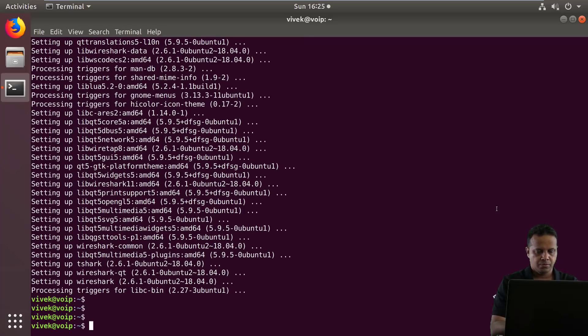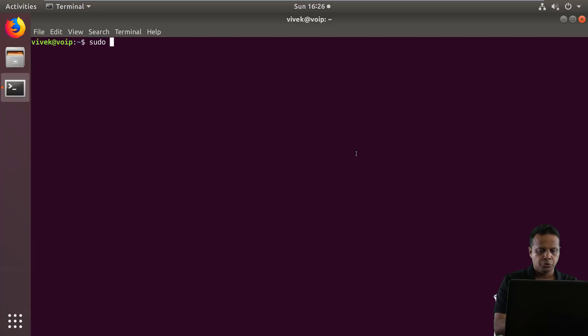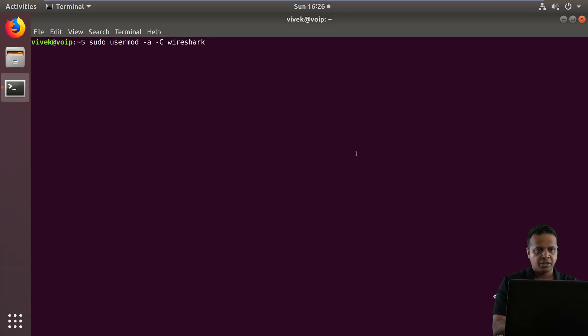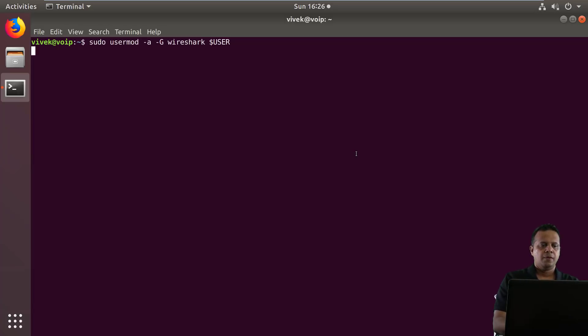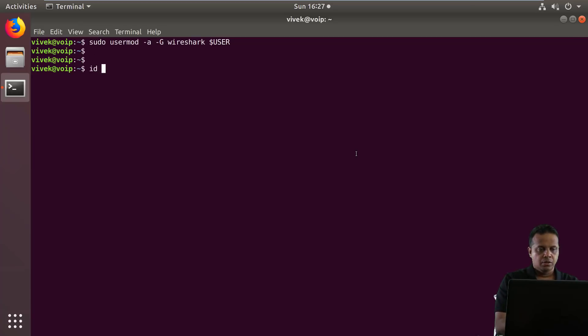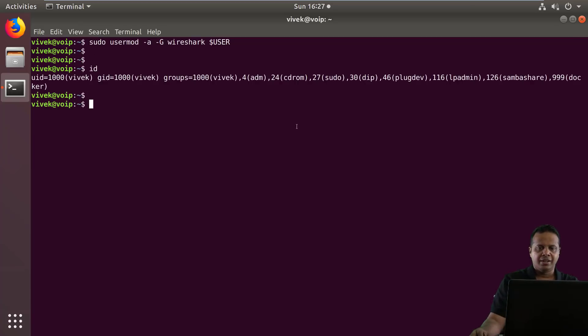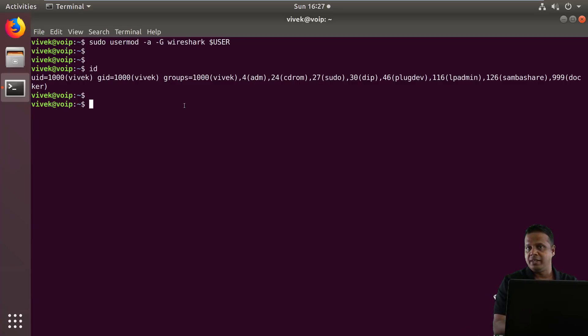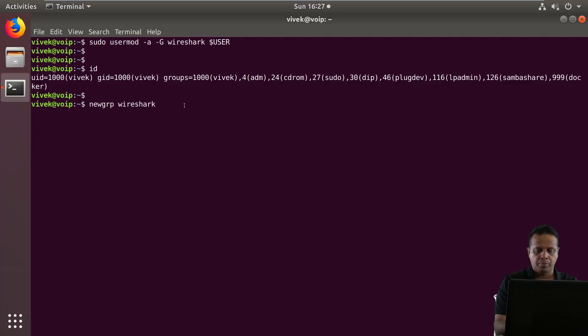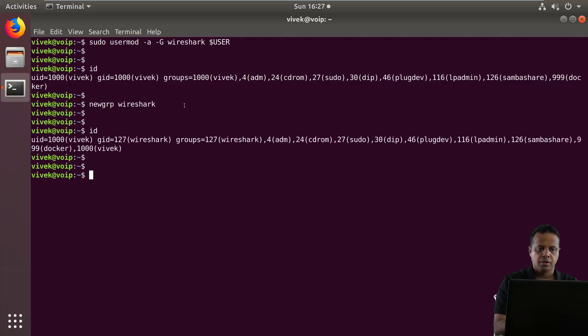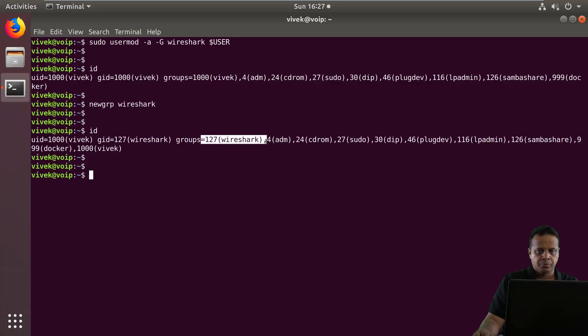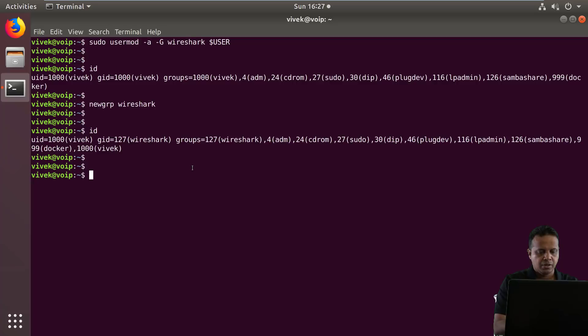Okay. Sudo usermod dash A dash G. Name of the group is Wireshark. And I'd like to add the current user, which is Vivek. Okay. However, if we look at our ID, we currently see that the Wireshark group hasn't been added. So one way is to log off and then log in once again. The other way is to use a program called newgrp and actually say, apply new group Wireshark immediately. Now, if you notice, Wireshark got added to the list of our groups. And at the very same time, current group also reflects as Wireshark.